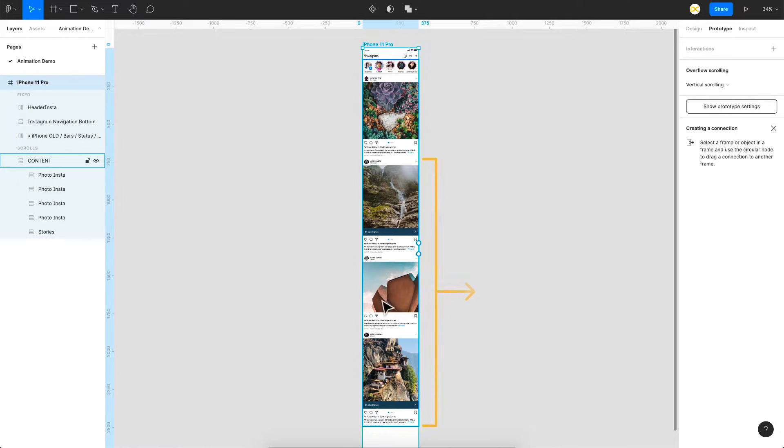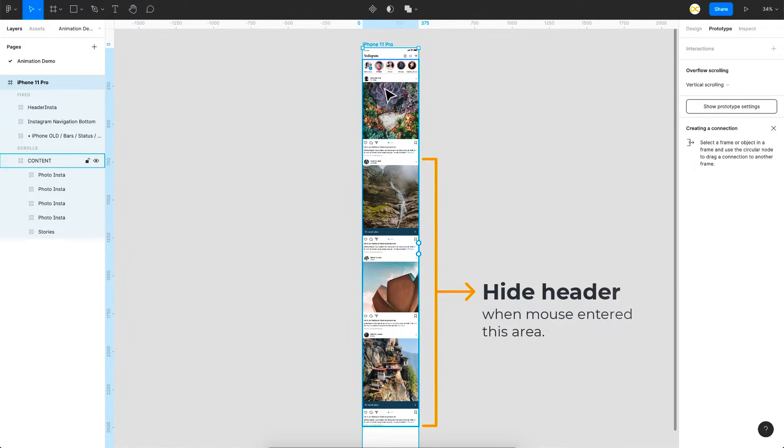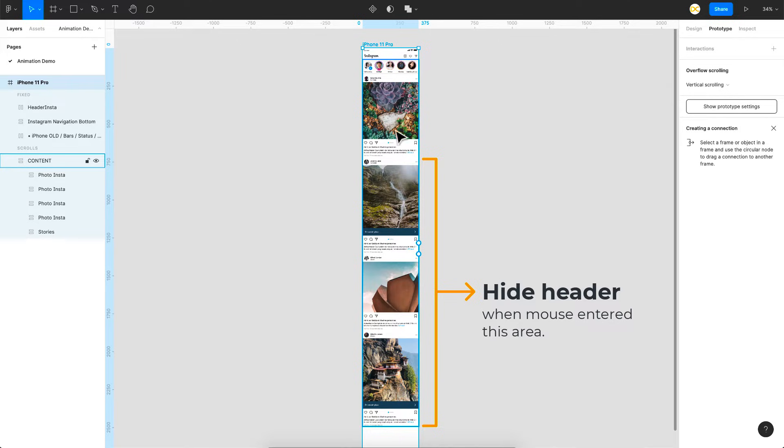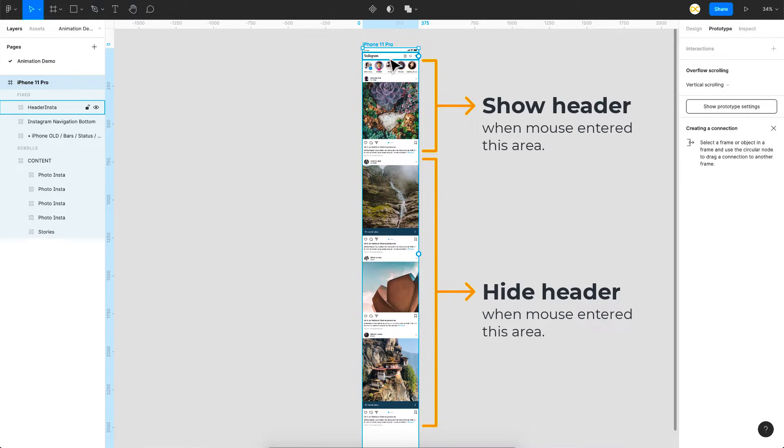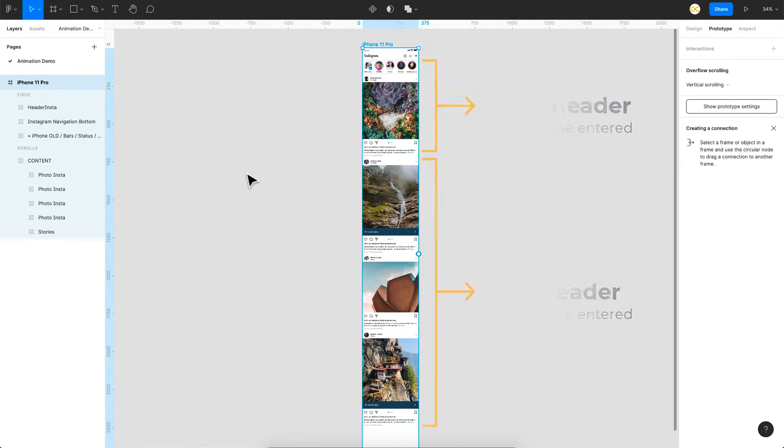So once your mouse enters any of these three posts which is below the first one or the view area of the first screen you want the header to be hidden, and once your mouse is back to this first post your header will be again shown. So that is the trick that we're going to use here.